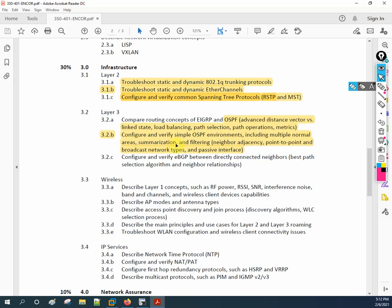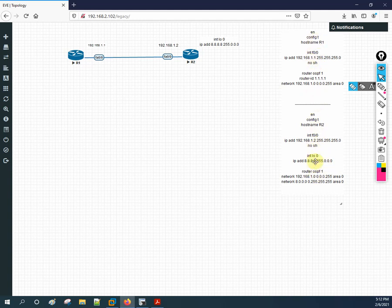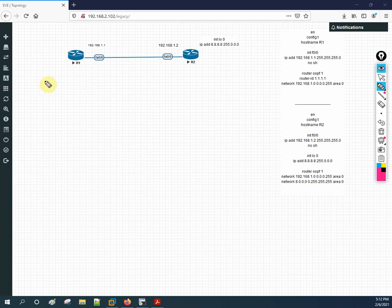I already configured this in our previous class — we used EVE-NG and configured OSPF. To save time I'm using the same topology and not showing the configuration again. If you have any confusion you can watch our previous two or three videos. If you are a CCNA student, you already know how to configure this. Now let's discuss the basic theory about OSPF states.